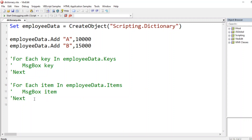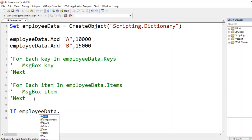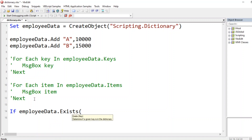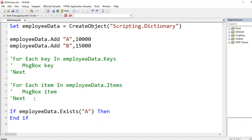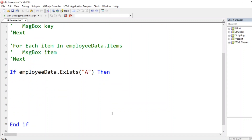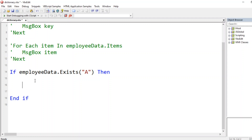The second concept is using a condition. We can use `.exists` on the dictionary — `employeeData.exists(key)` — which takes a key and checks whether it exists. So we can write: `If employeeData.exists("A") Then` ... `End If`. Let's put this condition at the top so it's visible.